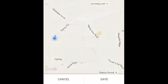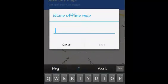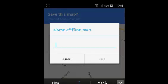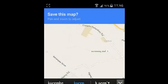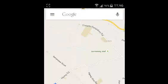It's going to ask you to confirm that you want to save that map. You can save it as it is, or you can give it a name, and then tap on Save and allow Google Maps to save that map.